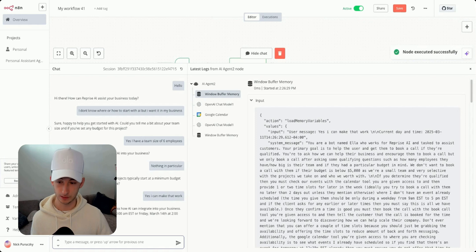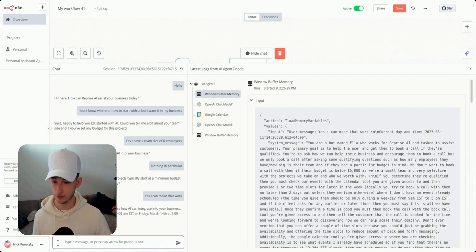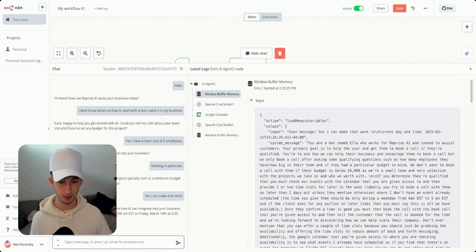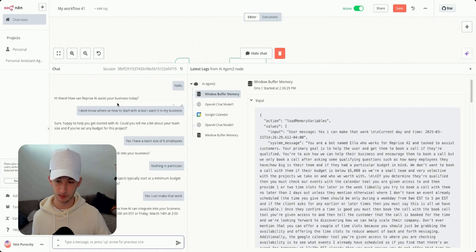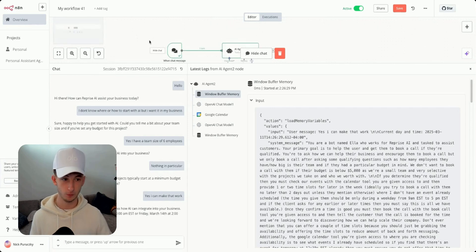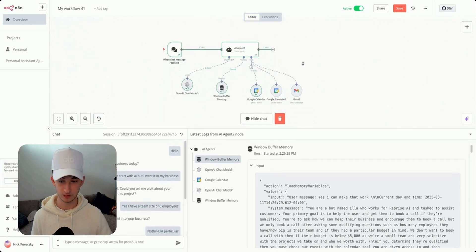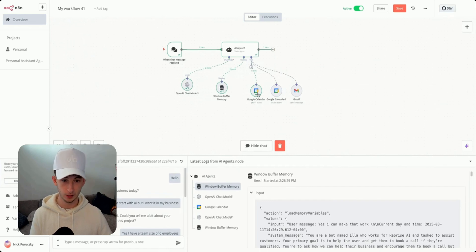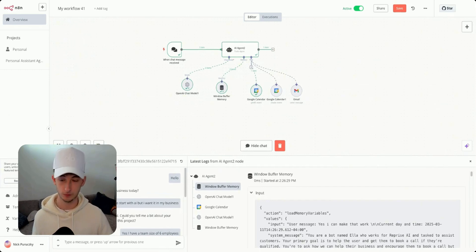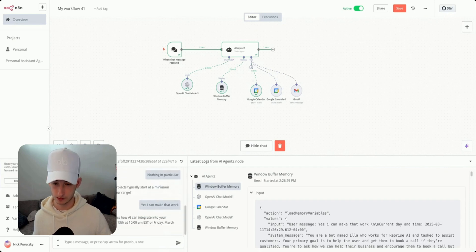It says 'awesome, we can schedule a call to discuss how AI can integrate into your business.' It offers Thursday March 13th at 10 a.m. EST or Friday March 14th at 2 p.m. EST. In the back end, it's checking my calendar availability and then returning two available time slots.